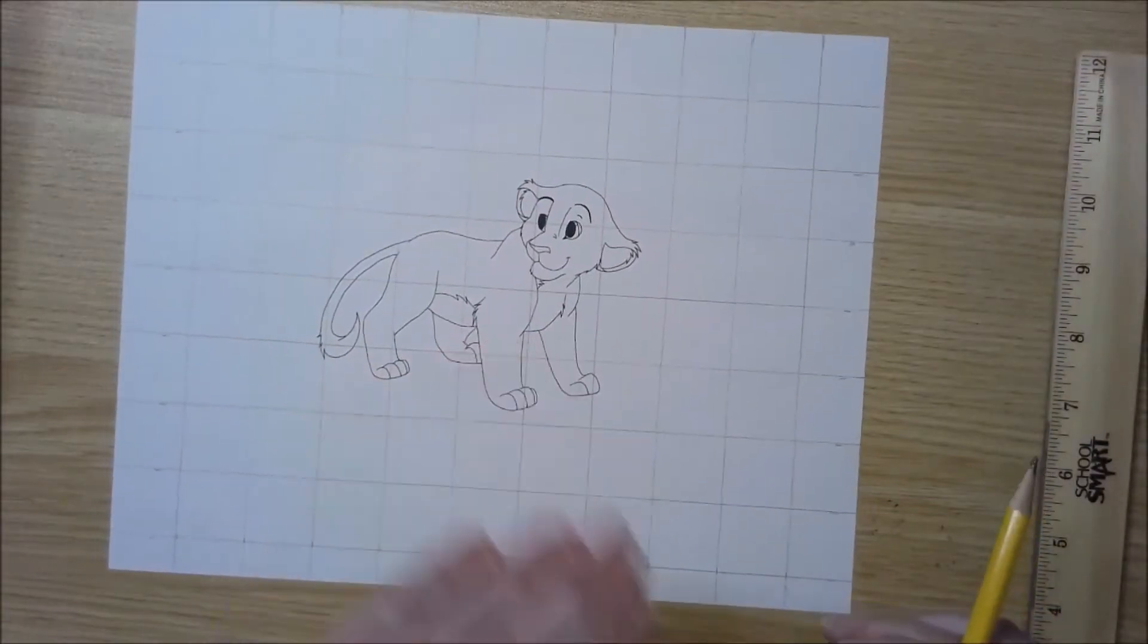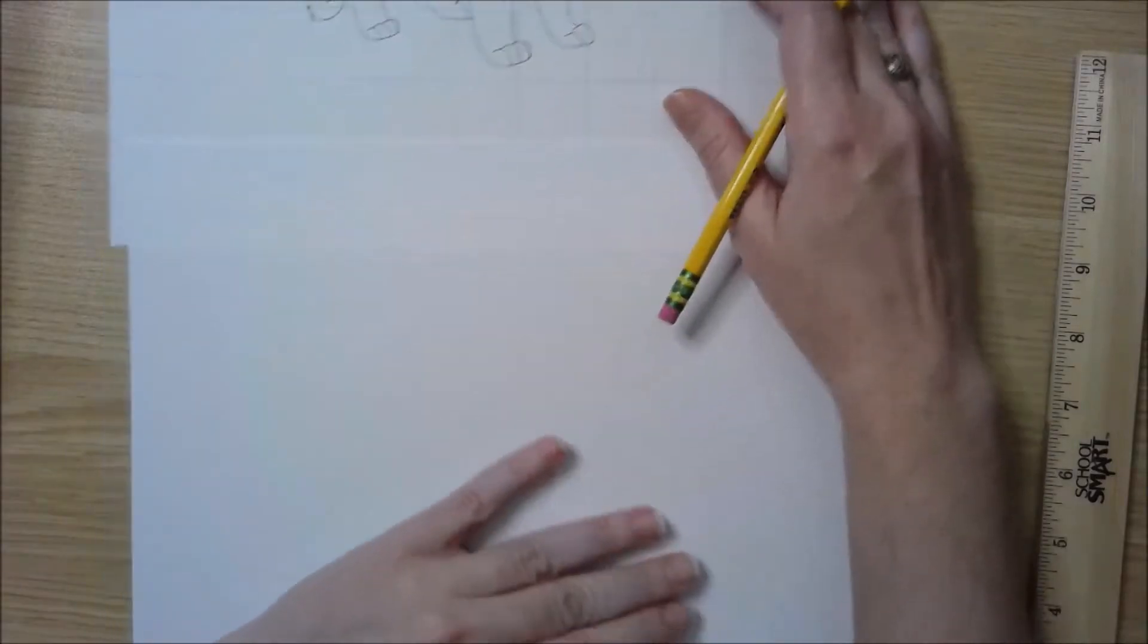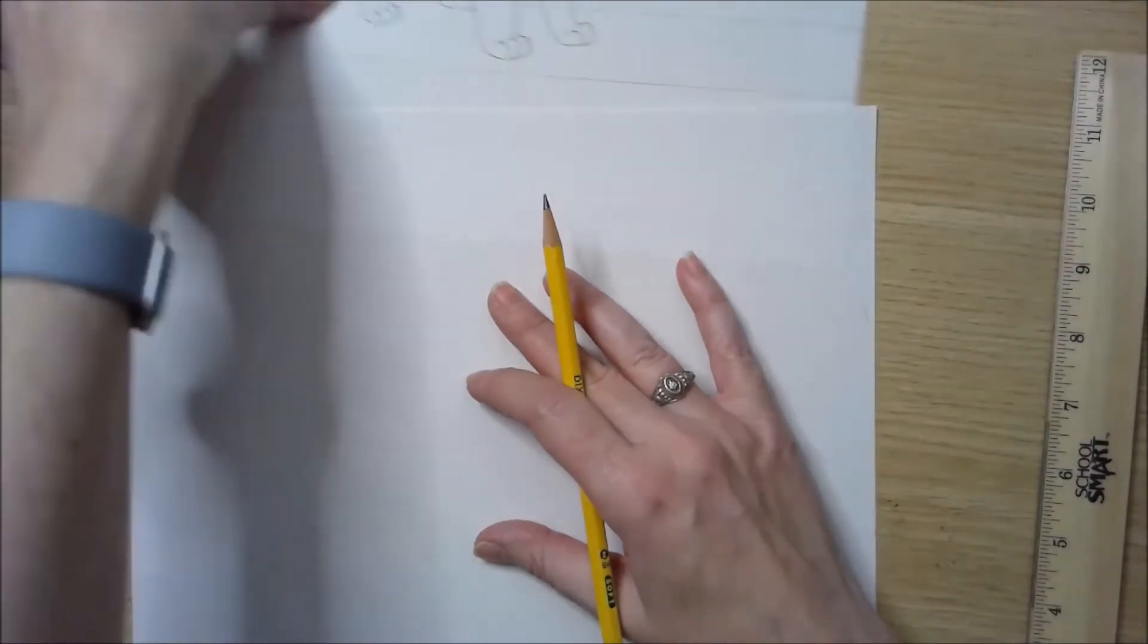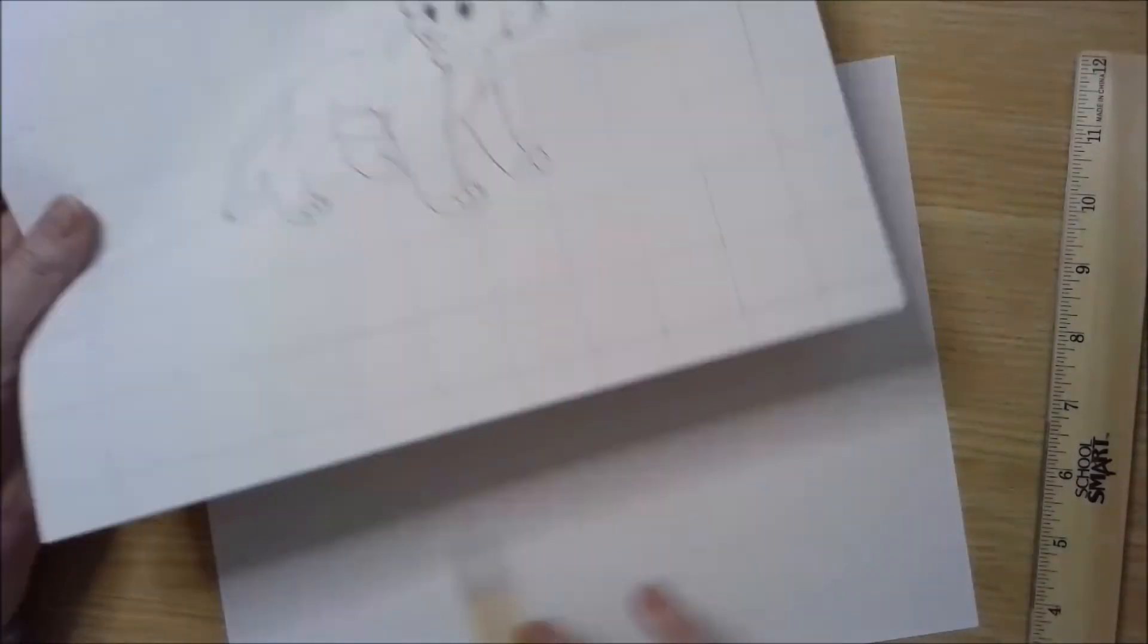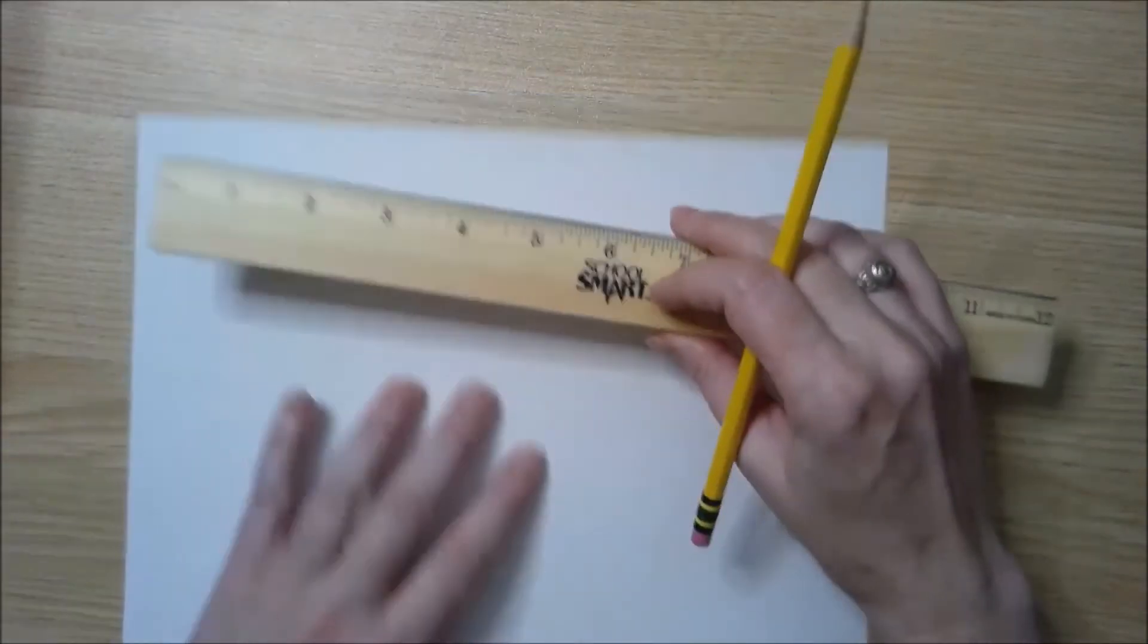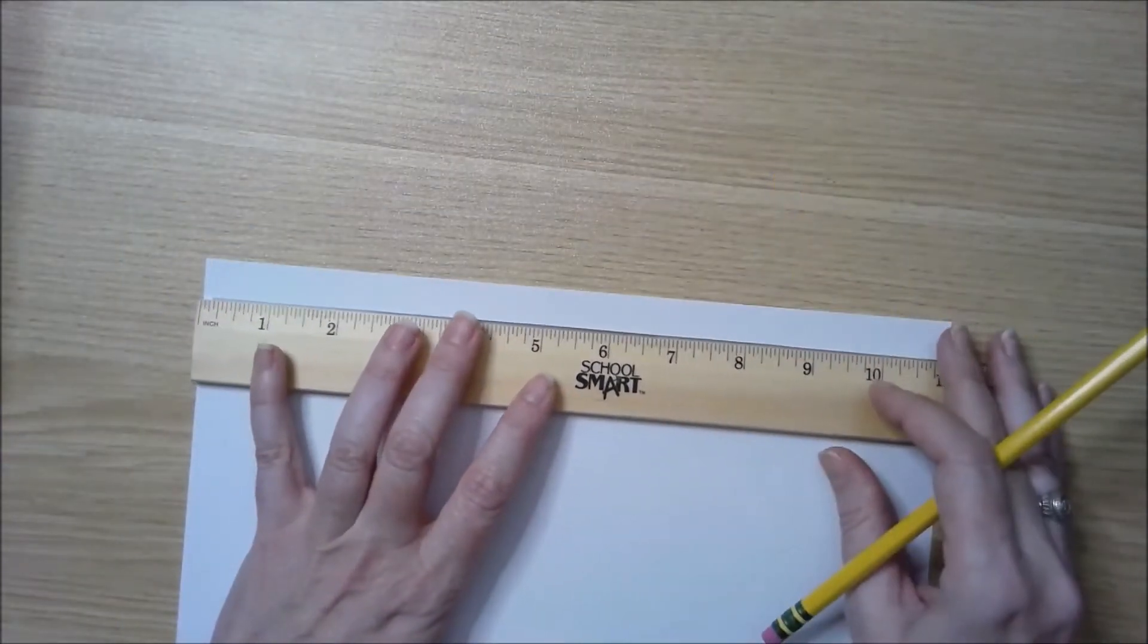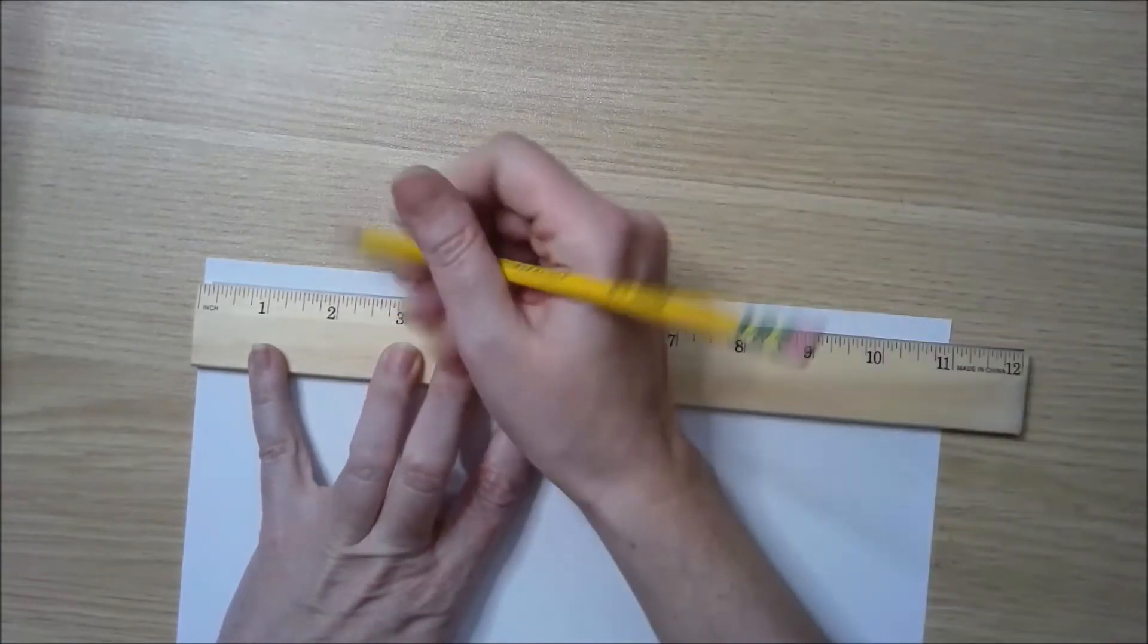Now I have my grid on the image that I want to transfer. Now I'm going to take another blank sheet of paper and make a grid so that I can draw it on this piece of paper. Since this image is a little small, I'm going to actually make it bigger on this sheet of paper, so I'm going to draw my grid bigger. Instead of doing one-inch measurements, I'm going to do two-inch measurements.